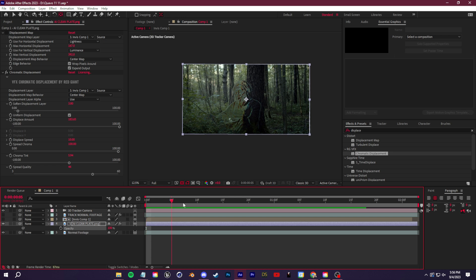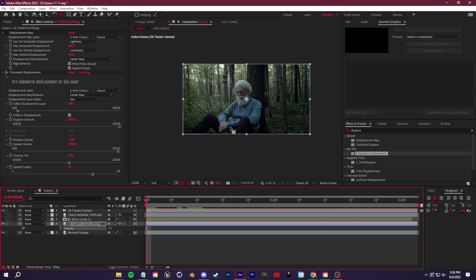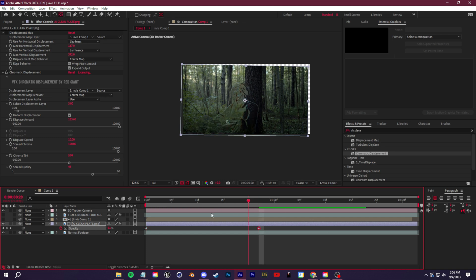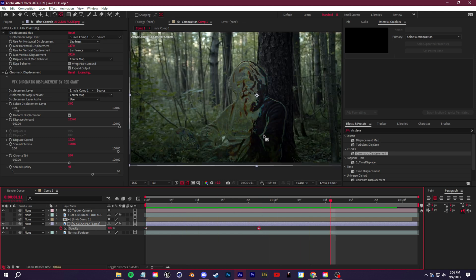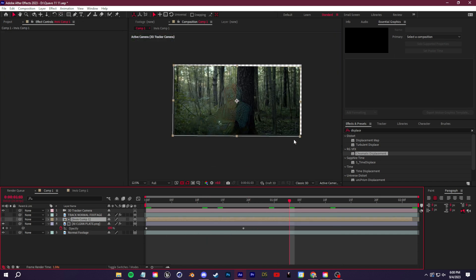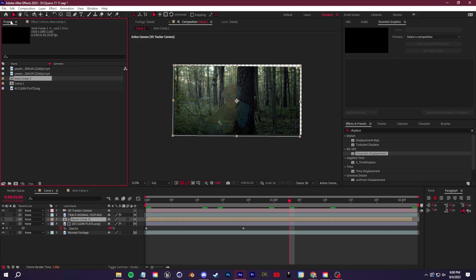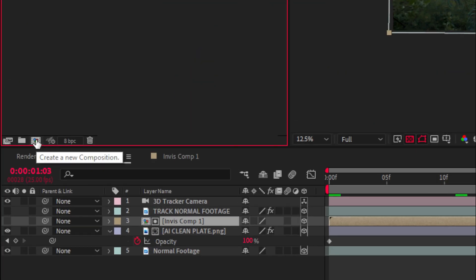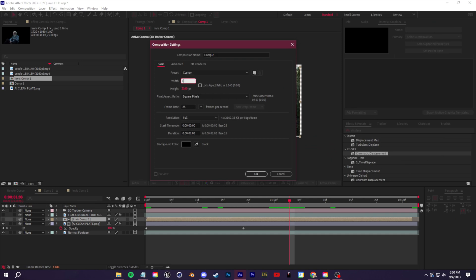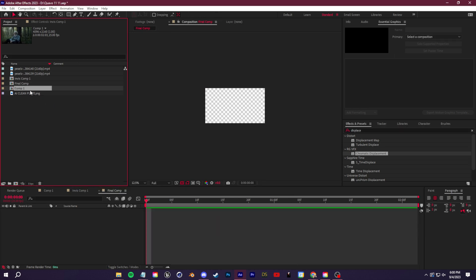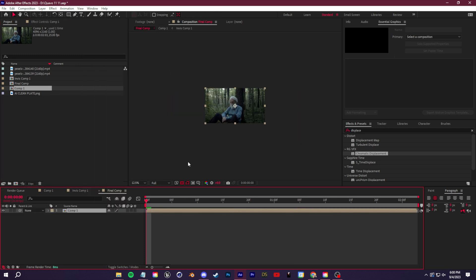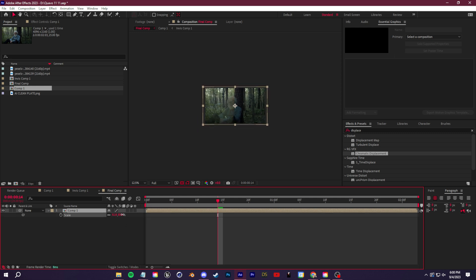If you want to create a transition where your subject turns invisible, click T on the AI clean plate layer to access opacity. Set it to zero and it's back to normal. Set a keyframe, move a bit, crank it back up to 100, and it will gradually turn invisible. To get rid of the edges from the 3D camera track, create a new composition in the project panel — I'll make it 1920 by 1080 and name it 'final comp'. Drag in the composition we were working with, Transform > Fit to Comp, and scale it slightly if there are any edge issues.